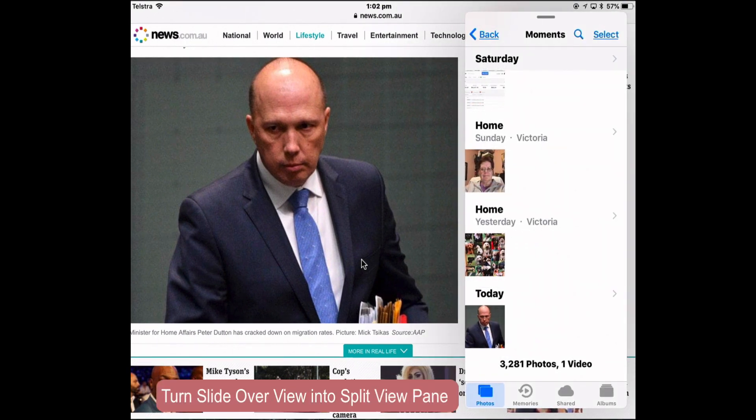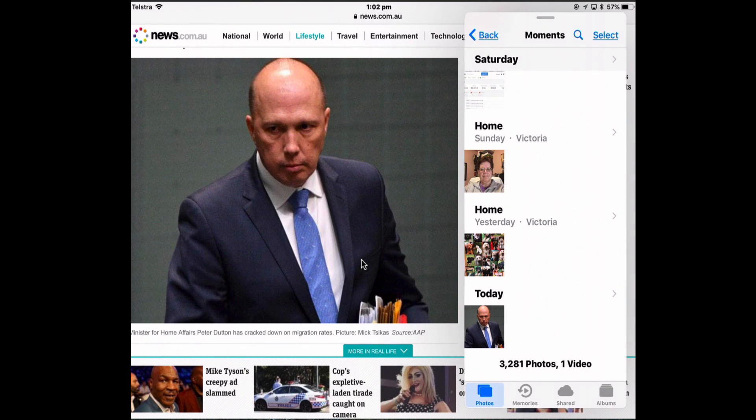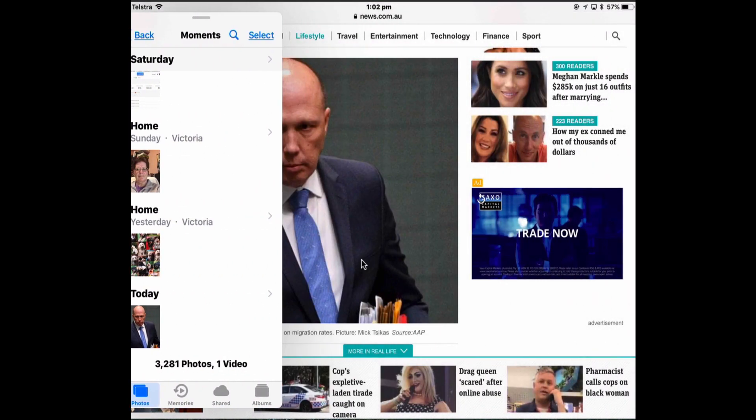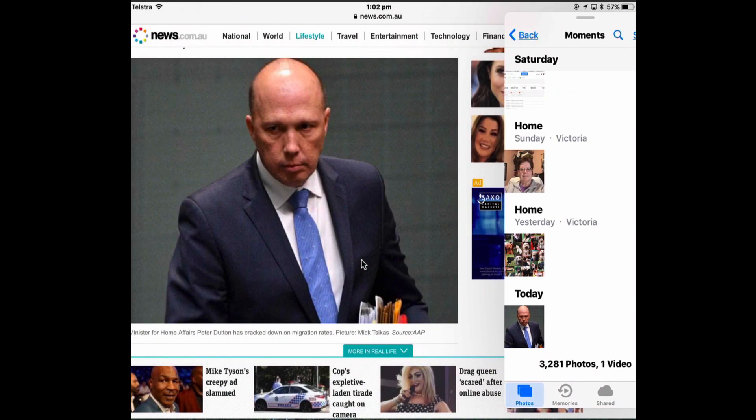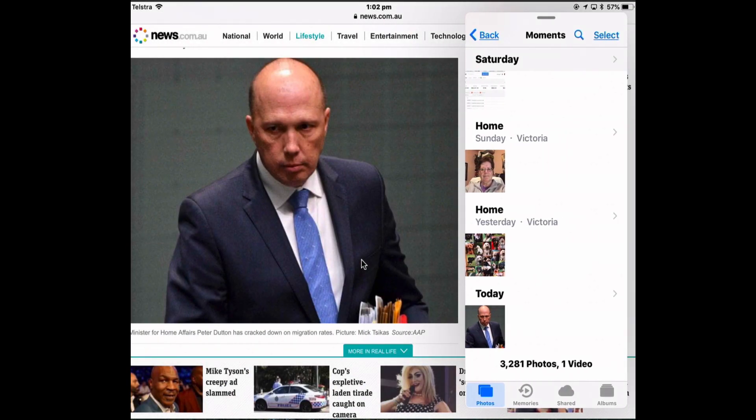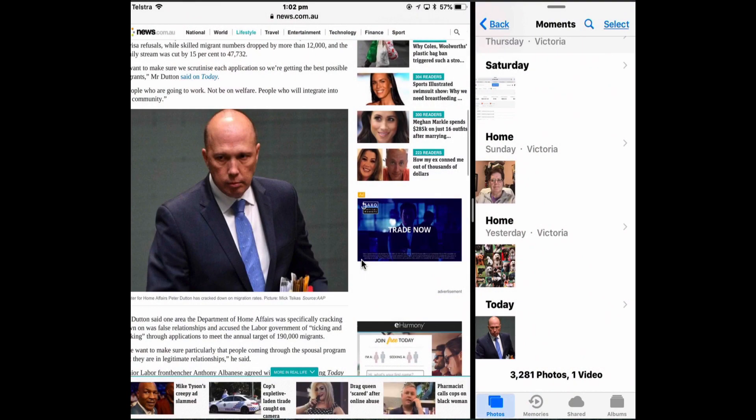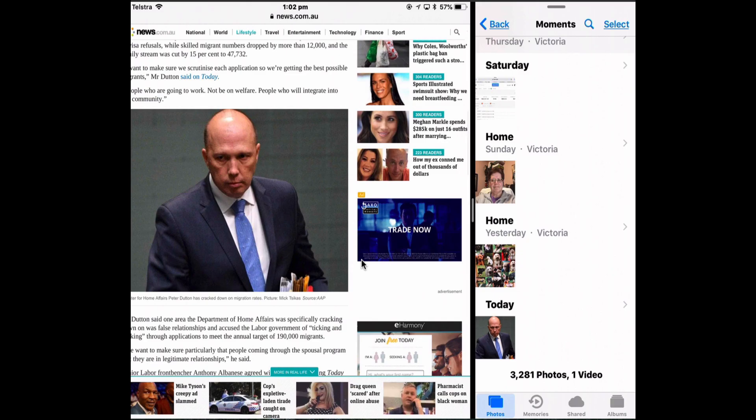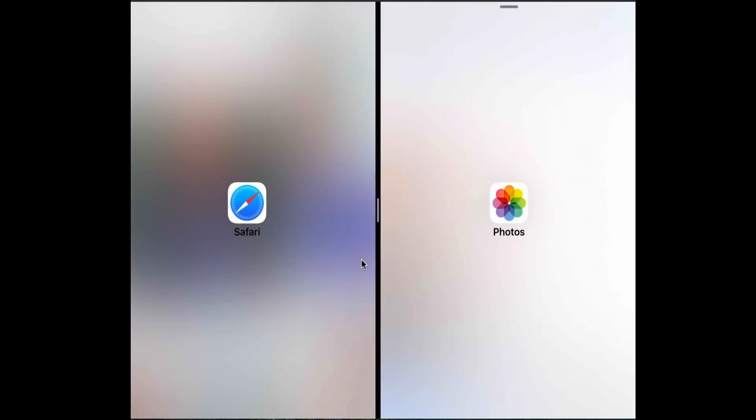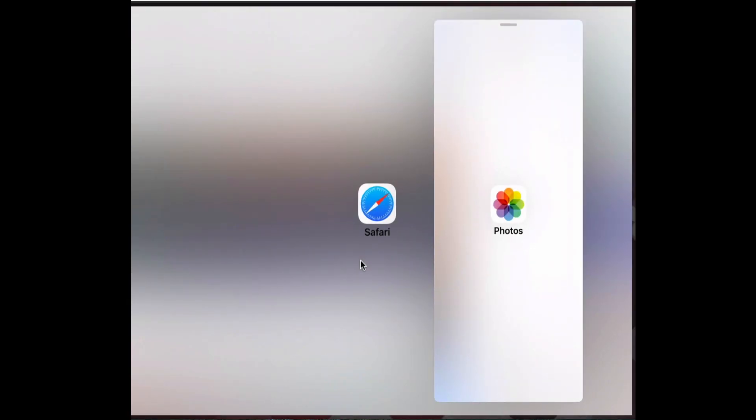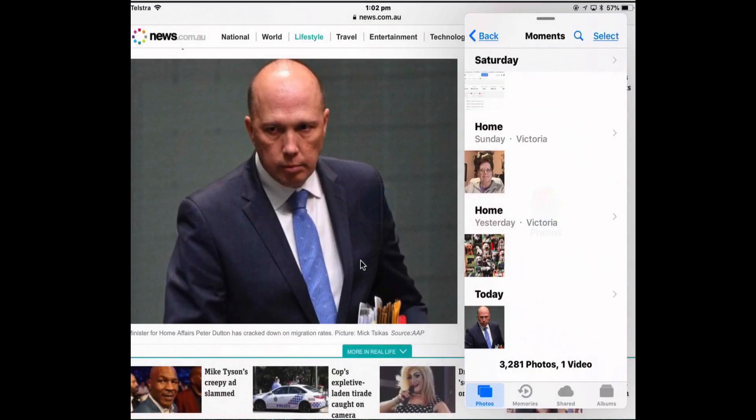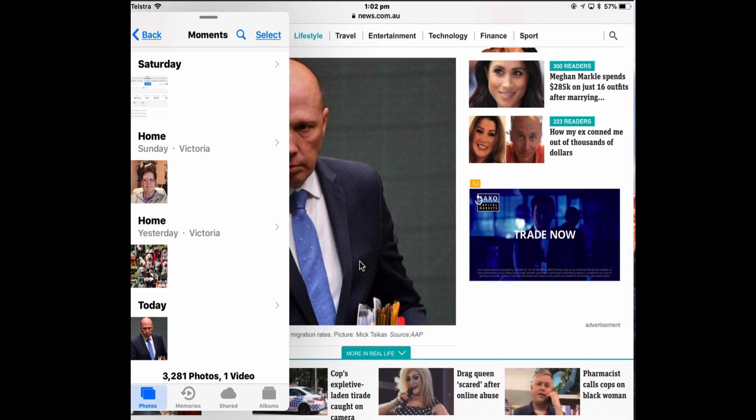If you want to turn a Slide Over panel into a Split View pane, position where you want that pane to occur. So if I want Photos to appear on the left, I'm going to drag it over to that side. If I want it to appear on the right, I'm going to drag it over to that side. Then pull down the Slide Over pane's Edit handle. So right at the top there, I'm going to pull it down and as I do, it turns into a Split View and you just let go and now you've got Split View where you can use that handle to reposition the size. To put it back into Slide Over View, just drag down the handle again and now it's become Slide Over View again.